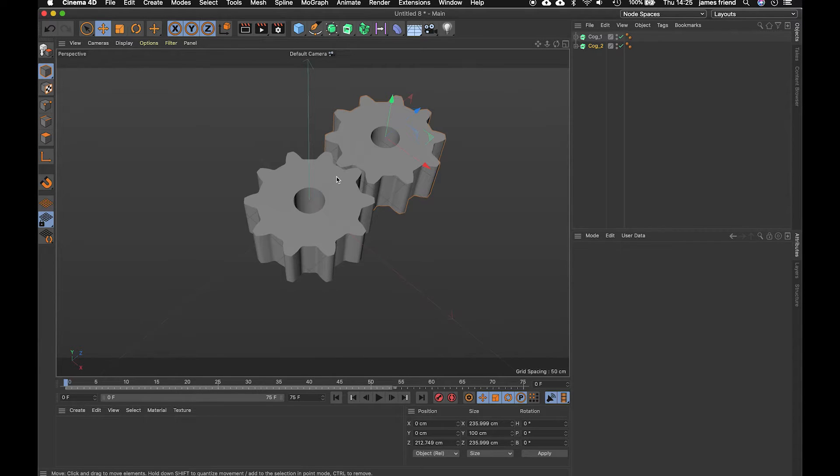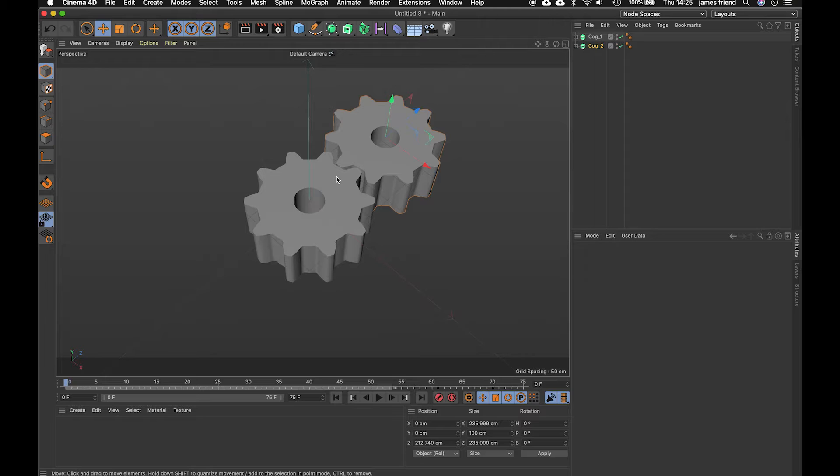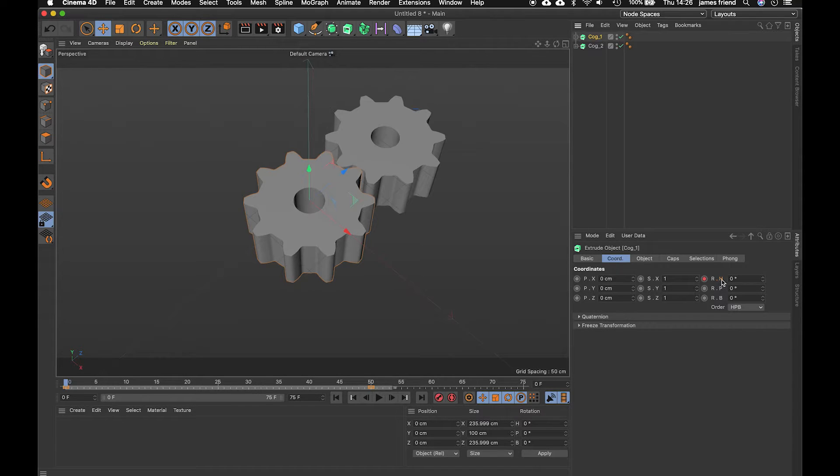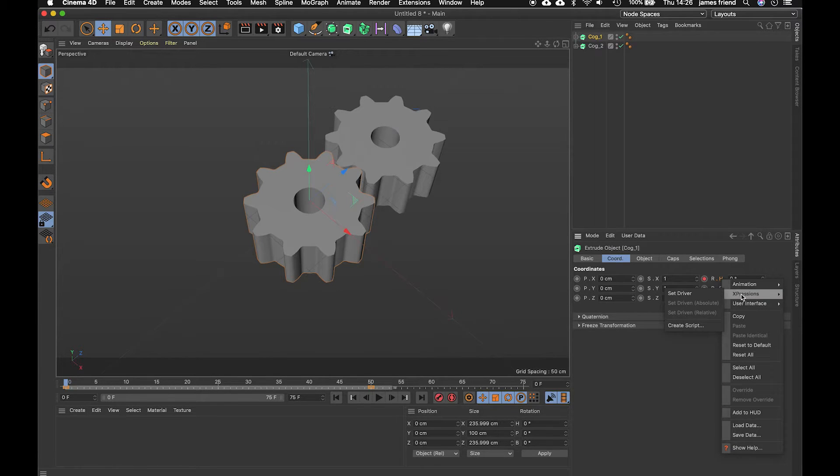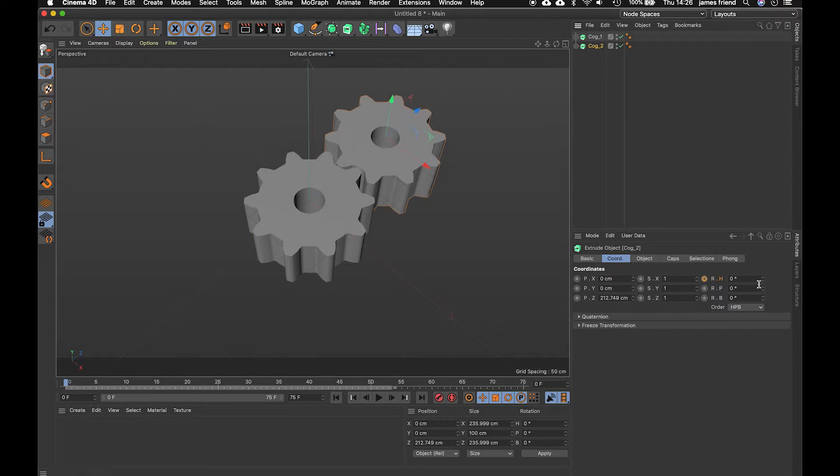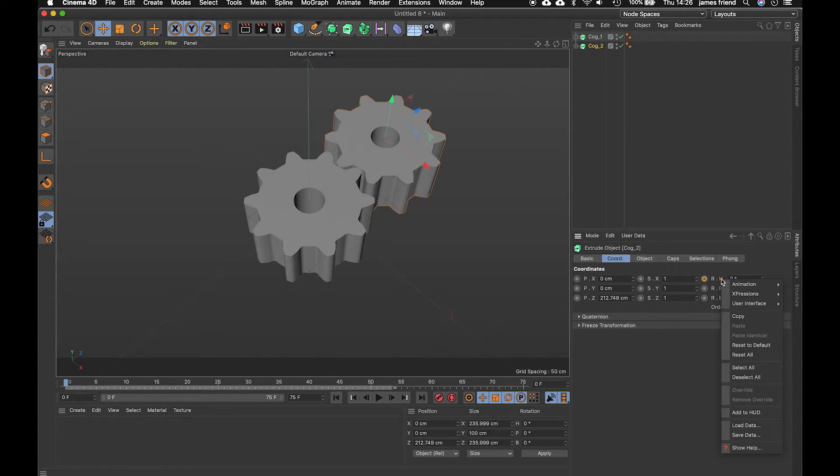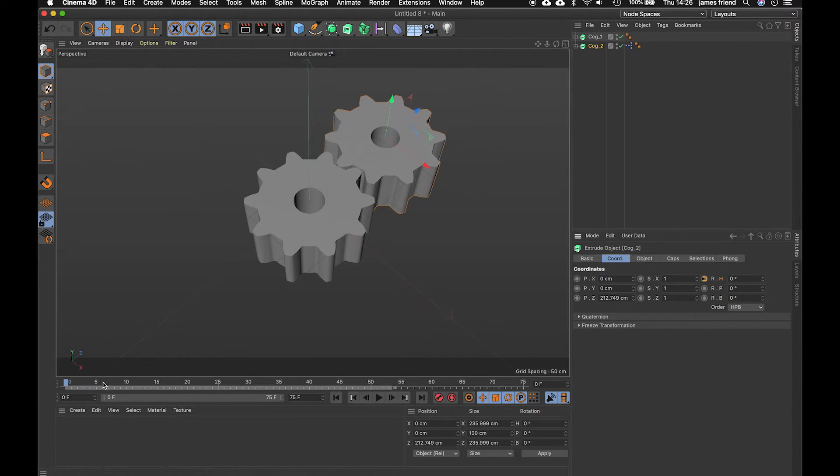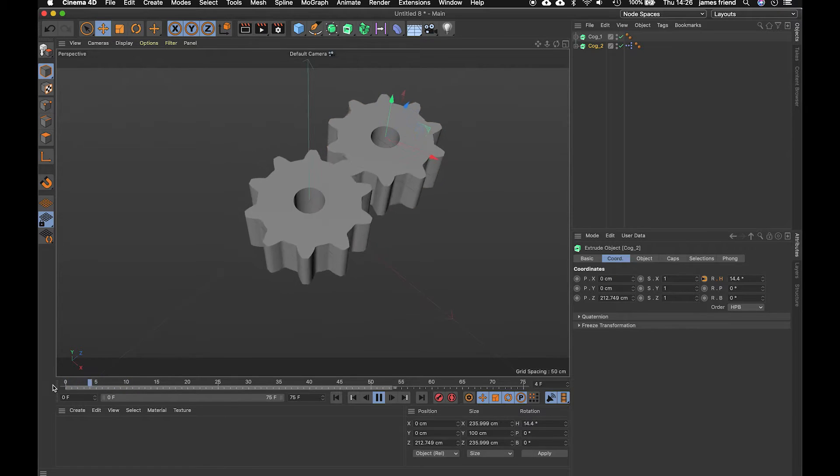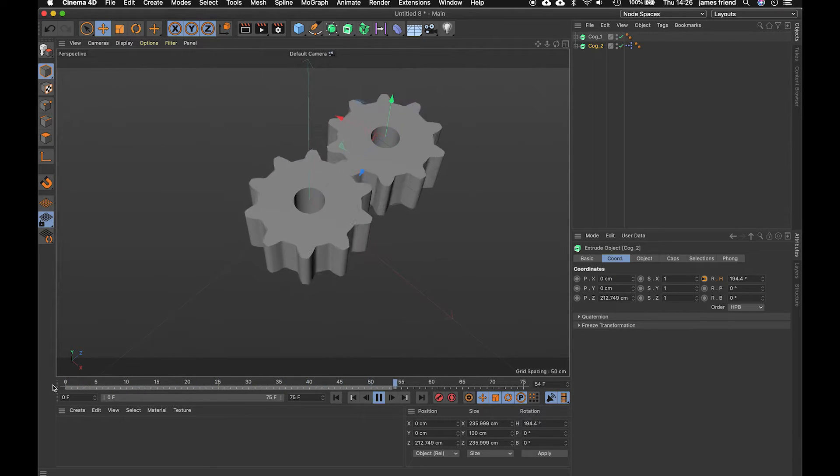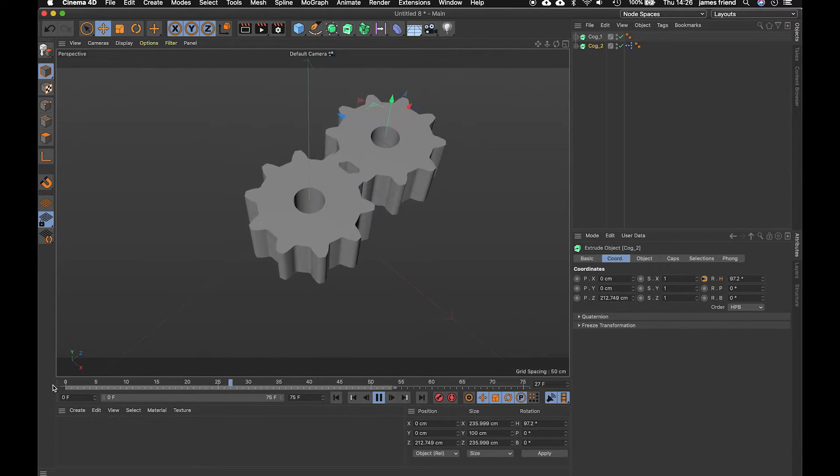so to do that we're going to use something called set driver set driven and we can access that by going to the property that we put a keyframe on it's this heading rotation control click expressions set driver and then over to our second cog the same parameter on the heading and do expressions set driven relative